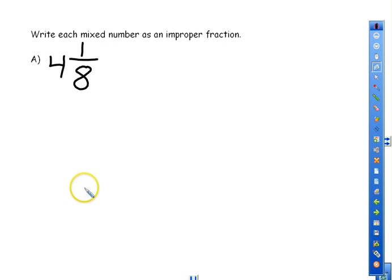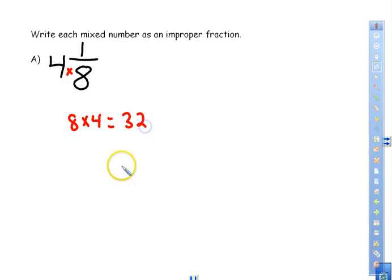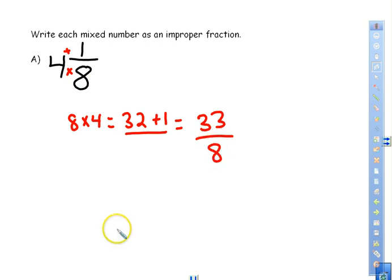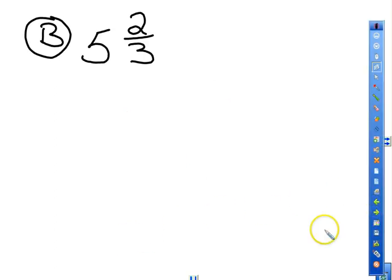Now use those notes to solve practice problem A — writing each number as an improper fraction. We take the denominator times the whole number: 8 times 4 equals 32. Then we add the numerator: 32 plus 1 equals 33. The number of slices for that pizza never changes, so the denominator stays 8. The answer is 33 eighths.